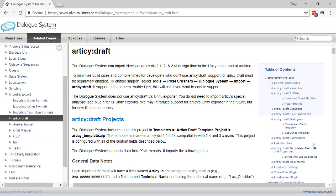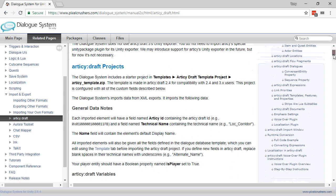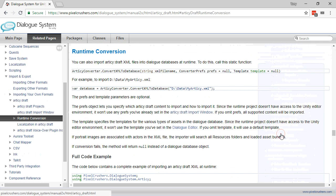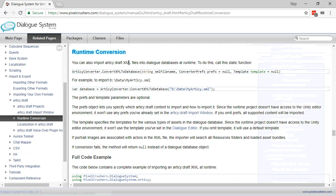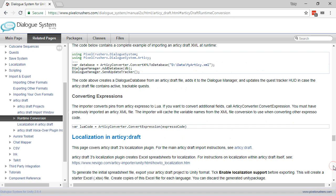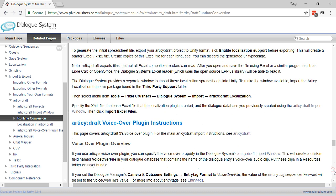In addition to all of the options for import, you can also read about converting XML at runtime, using Articy Draft's localization plugin, and using Articy Draft's voiceover plugin.